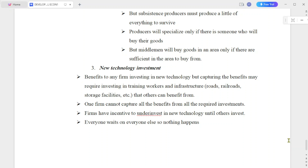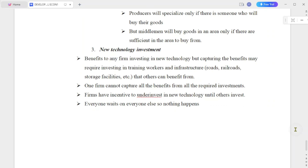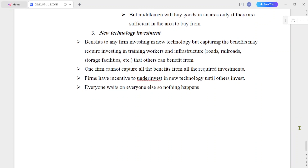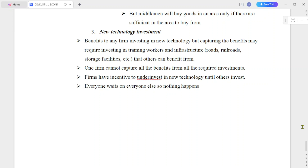Producers will specialize only if there is someone who will buy their goods. Specializing in producing only certain goods leads to high productivity. However, subsistence producers must produce a little of everything to survive, and middlemen will buy goods in an area only if there are sufficient buyers there.